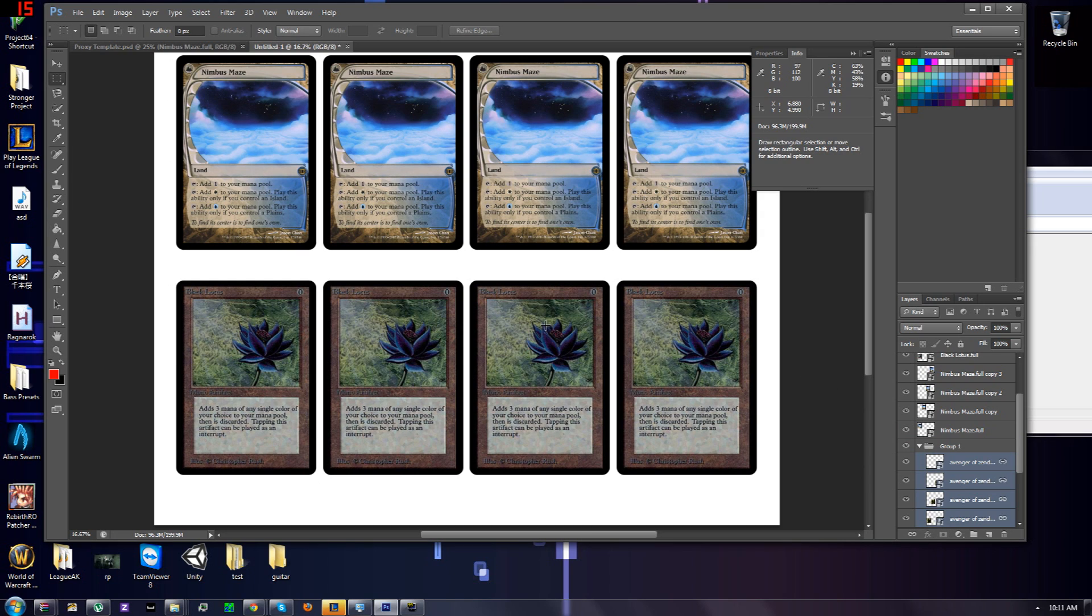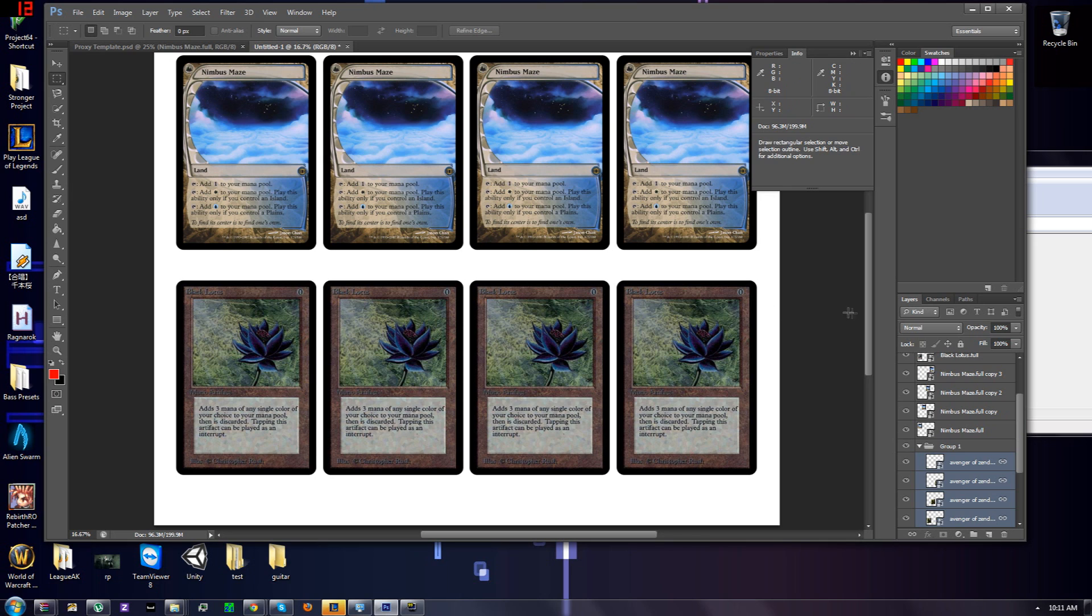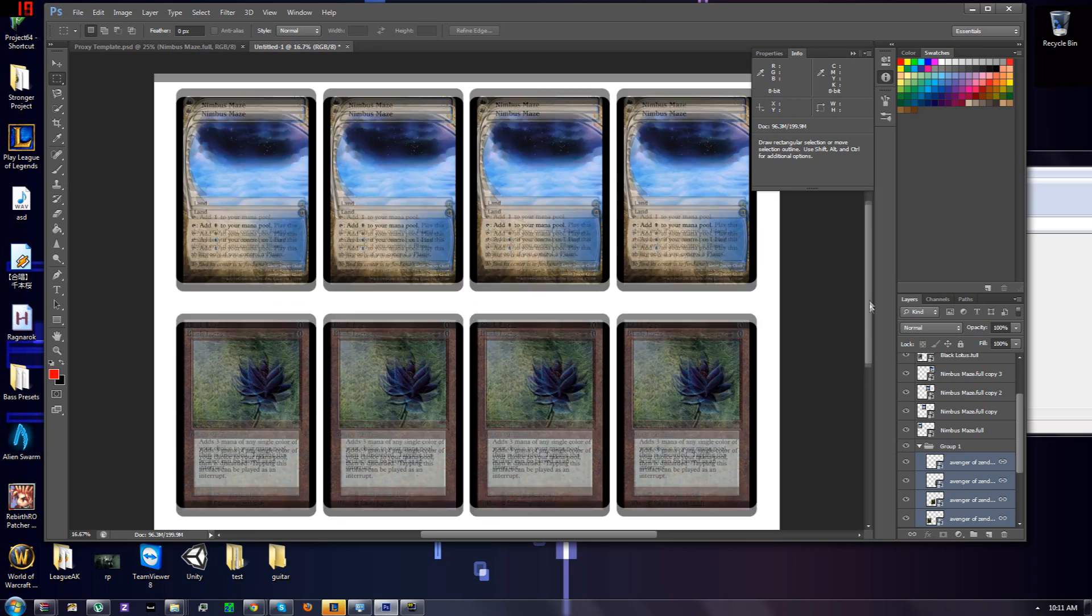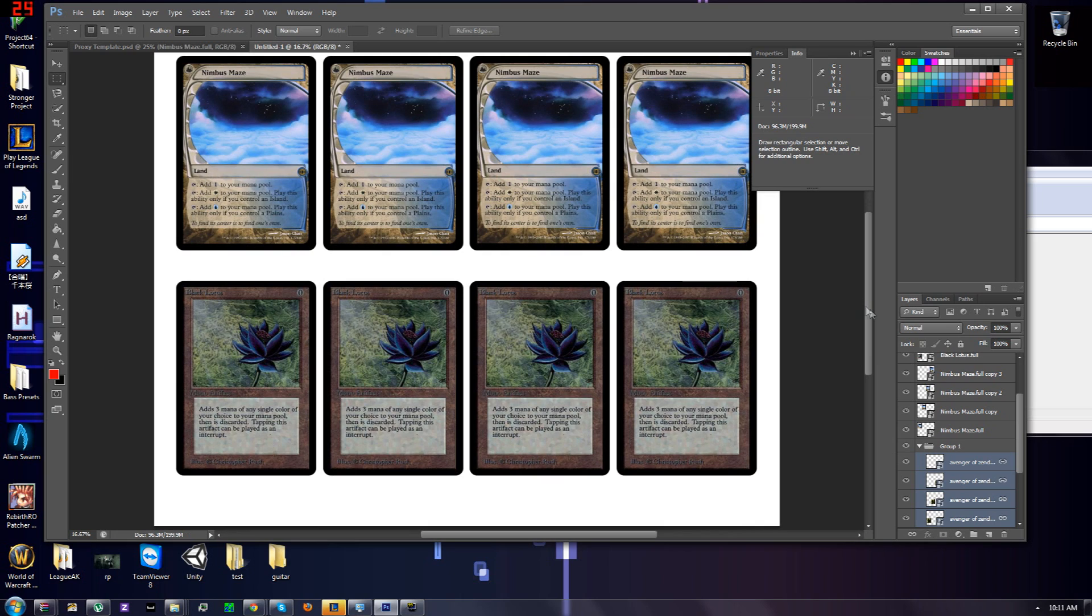And that's how you get high quality scans for printing. And that's it for this video. Tune in for...